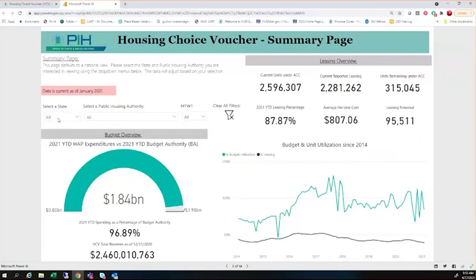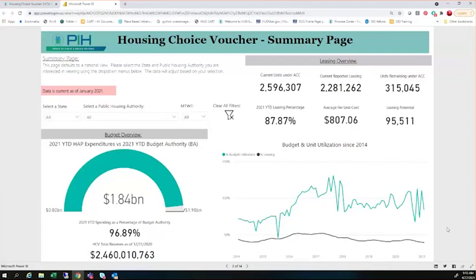Now we're going to be able to allow you to dive all the way down to a public housing authority level to see leasing potential. Leasing potential — we felt showcasing it here is really important to help move forward our wildly important goal, which is one of our internal goals this year to reduce leasing potential from 95,000 all the way down to 45,000. So that's housing 50,000 additional families over this current calendar year. We think shining this light on this is going to help move the needle and allow us to increase our utilization of the voucher program.